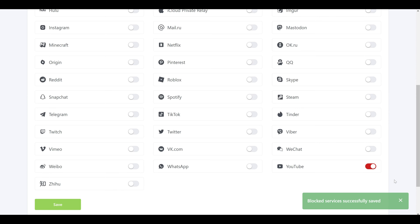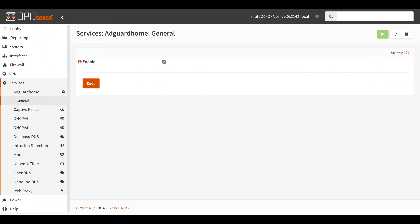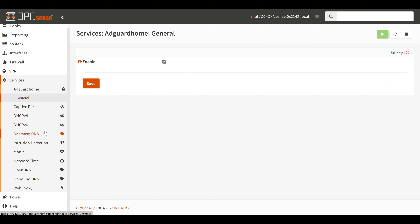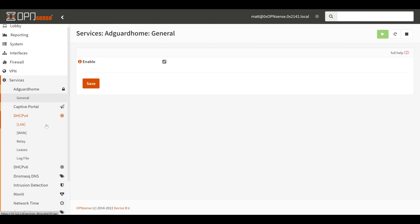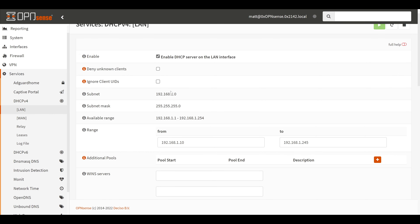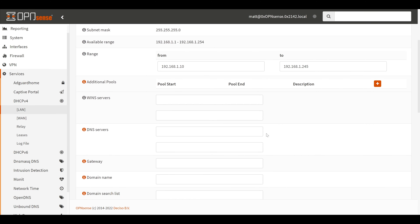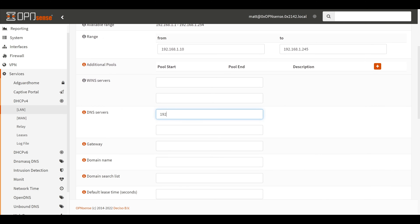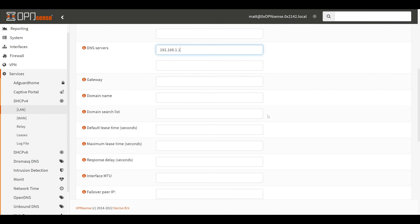Now that we've done some configuration and have things to test, we'll set up OPNsense to allow our clients to use this DNS server. In my lab I'm using OPNsense as a DHCP server, providing IP address configuration to all LAN-side clients. So we'll go to Services > DHCPv4, edit the LAN-side configuration, go down to DNS servers, add in the OPNsense IP address 192.168.1.1, and scroll down to click save.